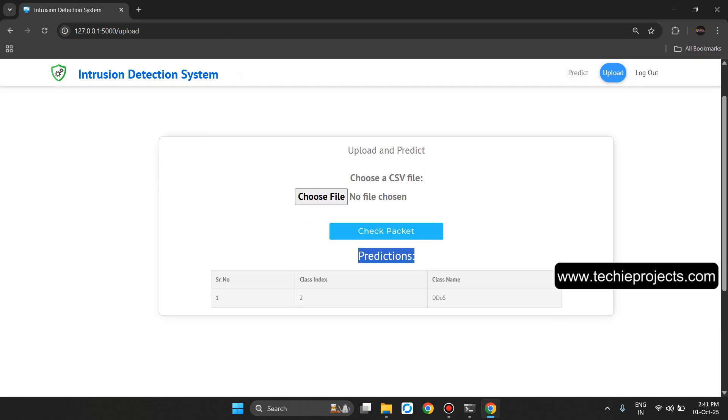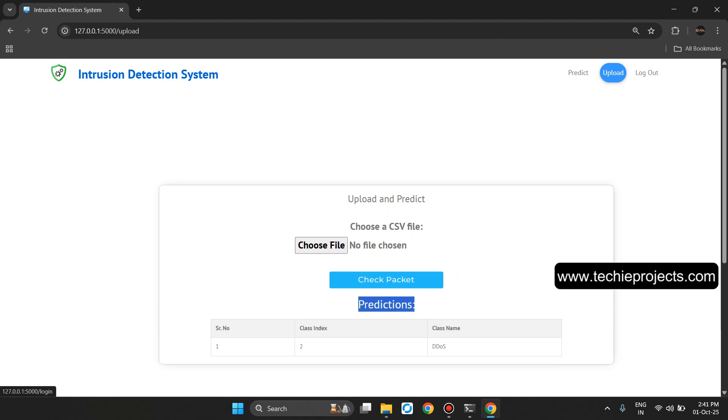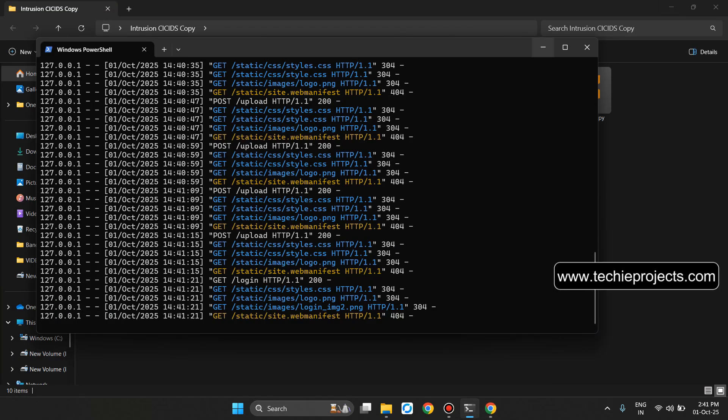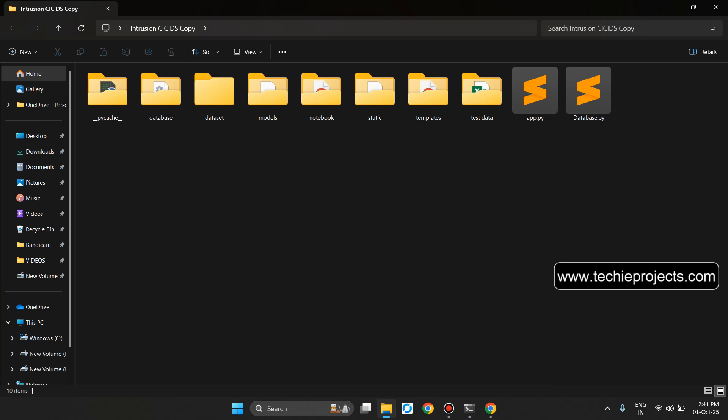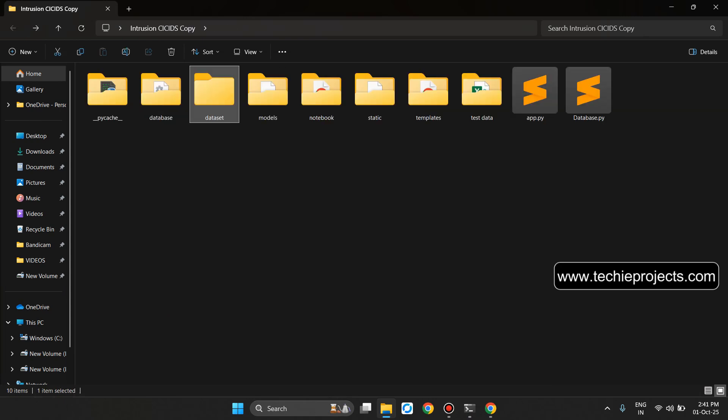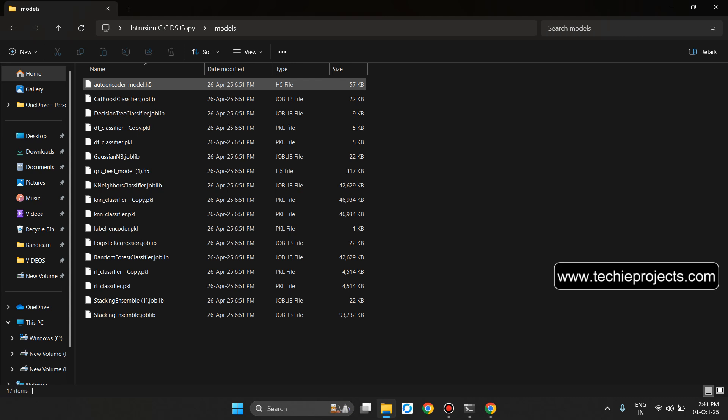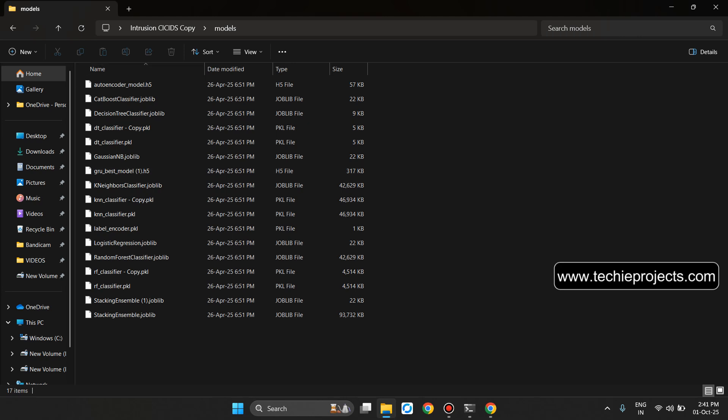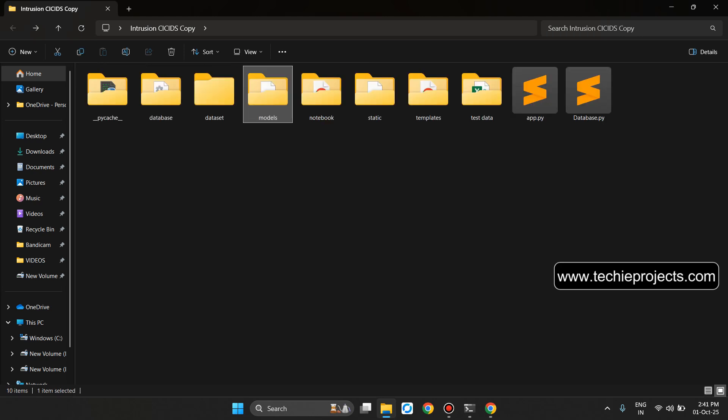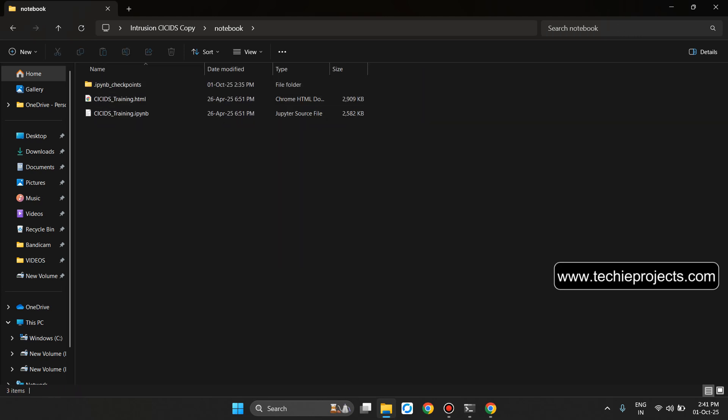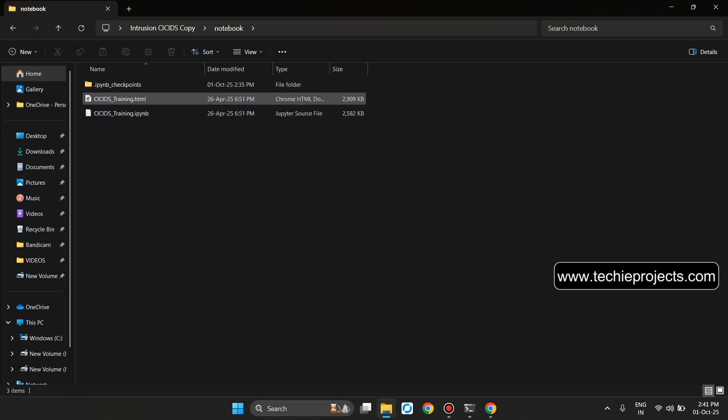Let's click on the logout option. It will open the login page. Now let's explore the project folder. This will be the database folder. This will be the model folder where you can see there will be Gaussian, GRU, K Neighbors and different algorithms we have used. This will be the notebook folder where you can check the training file.